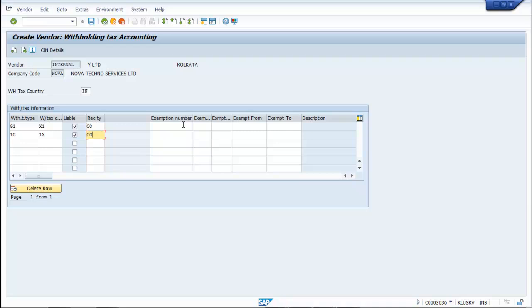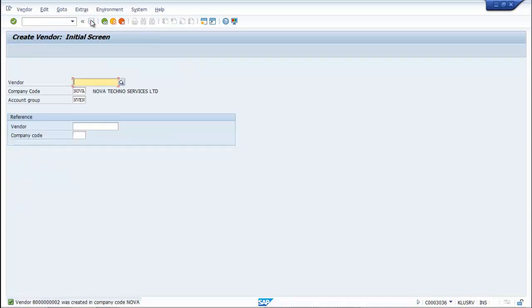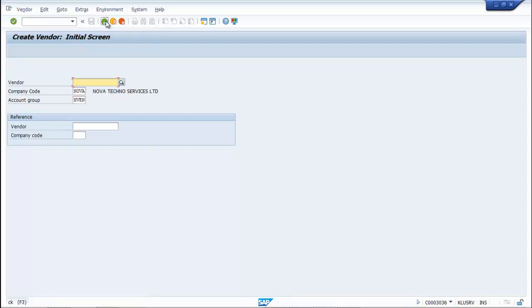Now you can save it. These are all the basic data you have to put. Thus your vendor is created and Withholding Tax Type is also assigned. Thank you.